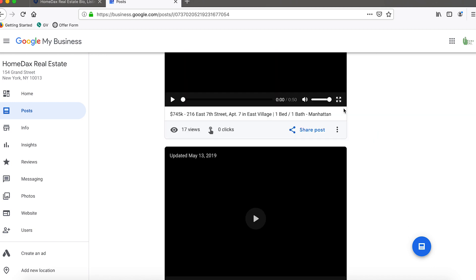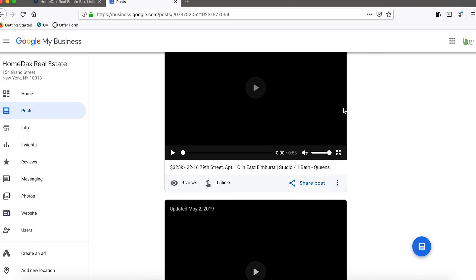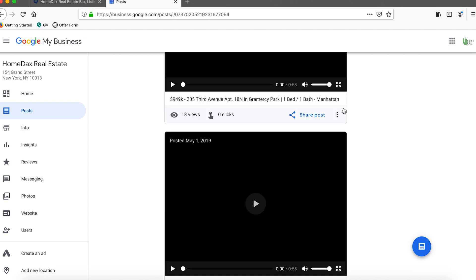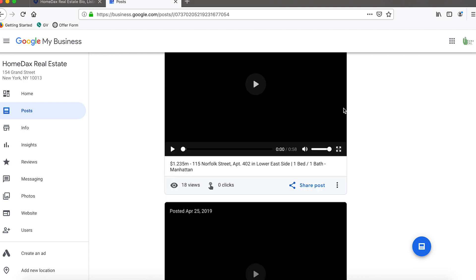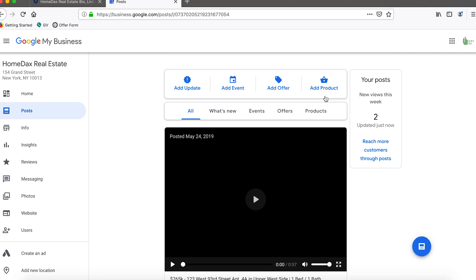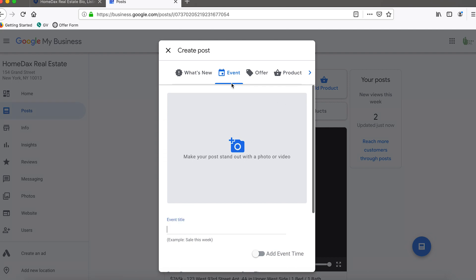You can also scroll down here and see some of your previous posts to the extent that you need some inspiration or a reminder of how it should look. You would just scroll down to what you've done before, but if this is your first time that's not a problem. We're actually going to approach this as if we've never done it before, so we're going to add an event.